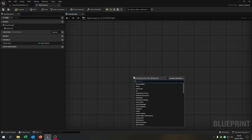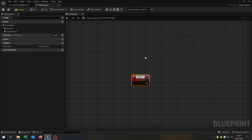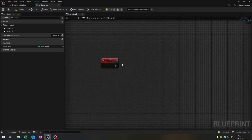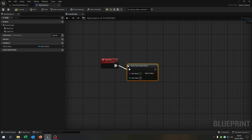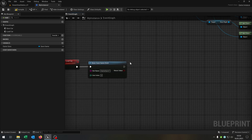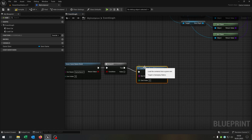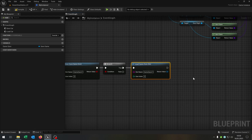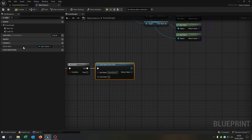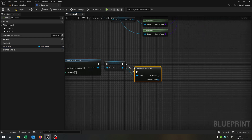Now we need another custom event for the load car. We do the same thing: does save game exist? Copy and paste the slot name. We need the branch to ask. On true we load game from slot — copy and paste. Then we want to set the game save object right here. We need to cast to the game save.